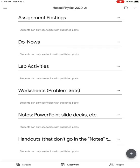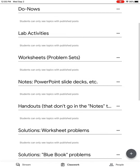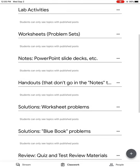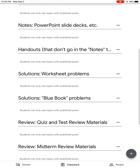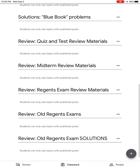I have assignment postings, do-nows, lab activities. If the lab is an assignment, I'm going to put it in assignment postings. Then we have worksheets and problem sets, notes, handouts that are not notes—say like your reference table. Solution sets to the problems will be posted there as they come along.